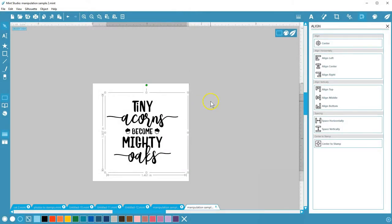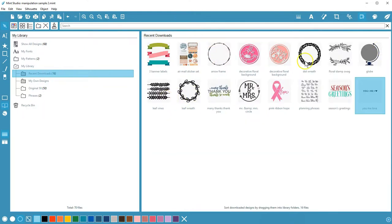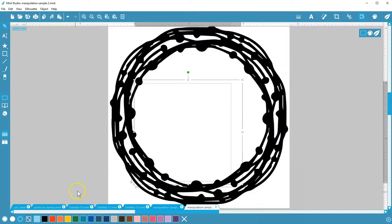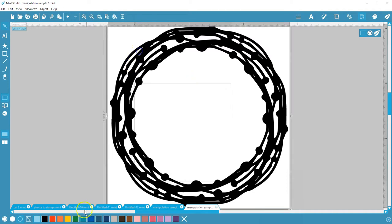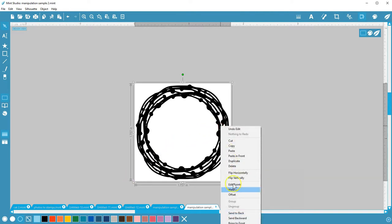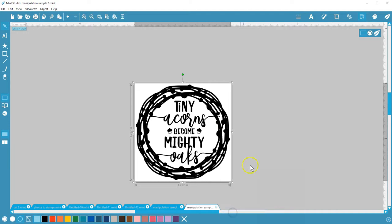For example, I've got this text from Acorn Dingbat's font open on my stamp, and I want to put a decorative wreath from my library around it, but it disappears when I open the image simply because the image blocks it. I'll resize the wreath, then right click and choose Send to Back, and now my text is visible again.